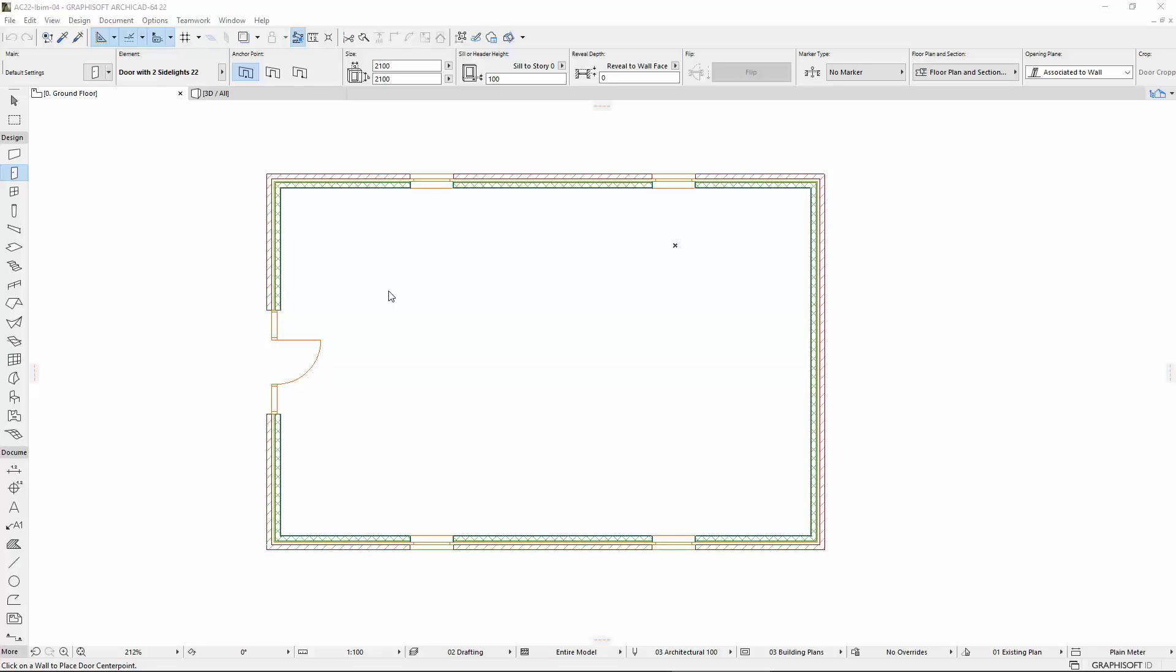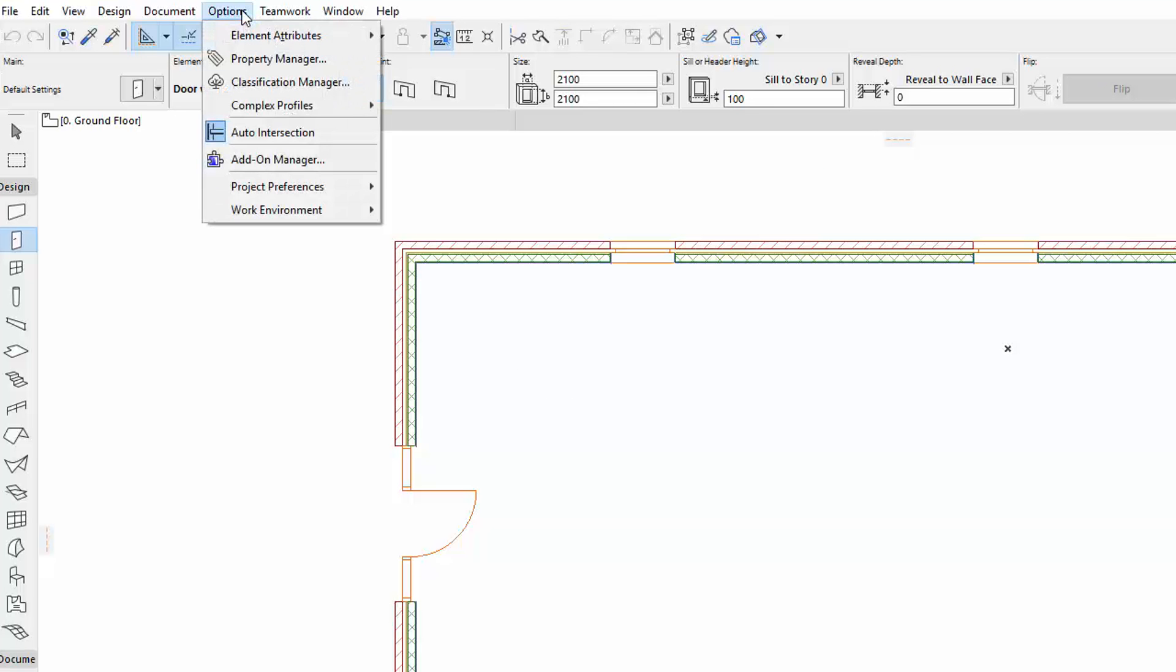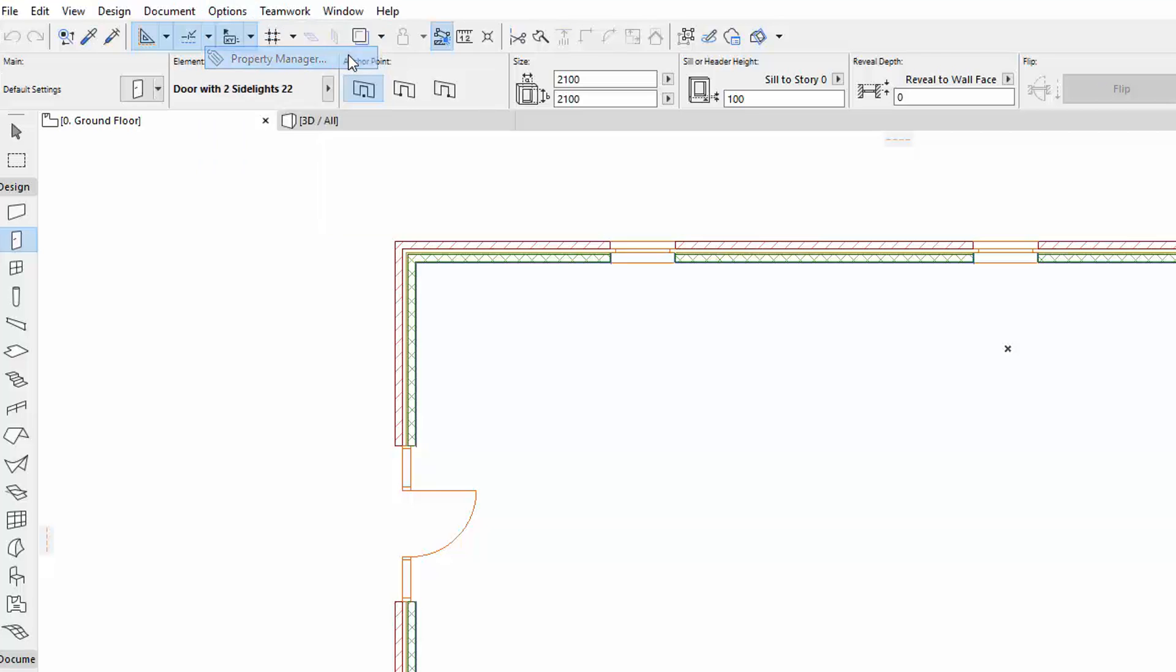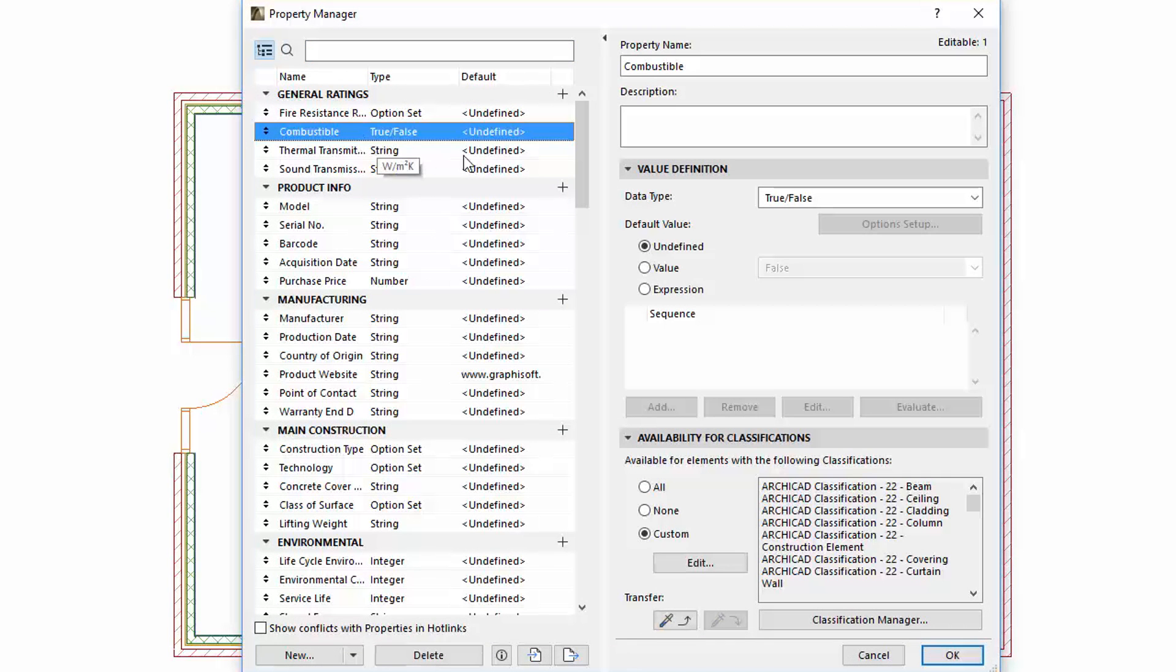Let's see first what changes have occurred in the Property Manager. Open the Property Manager from the Option menu. The previous Property Definition page has been renamed to Value Definition.